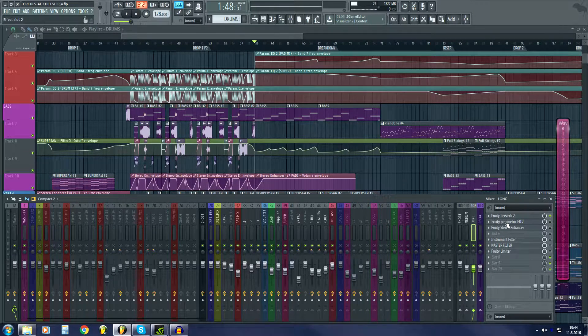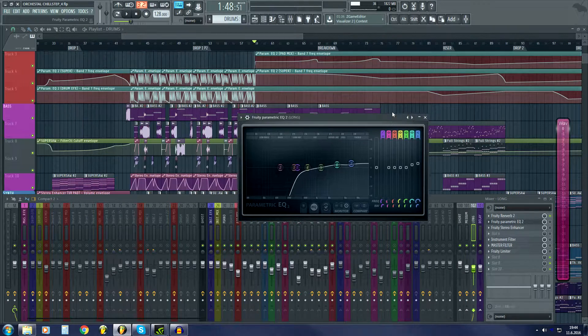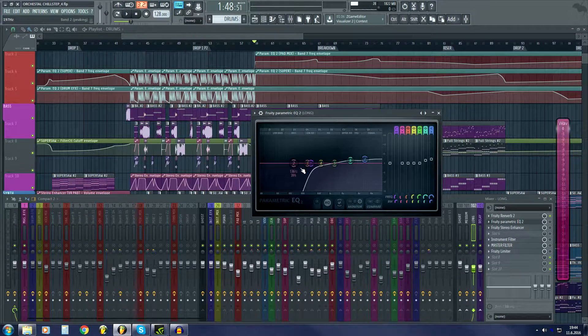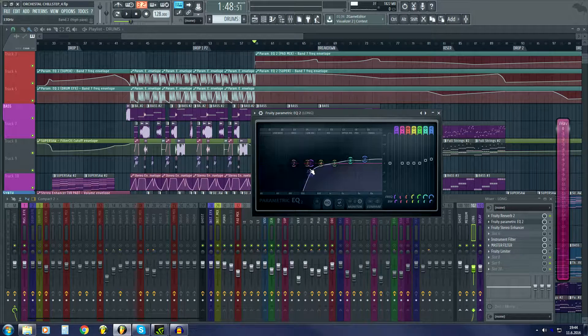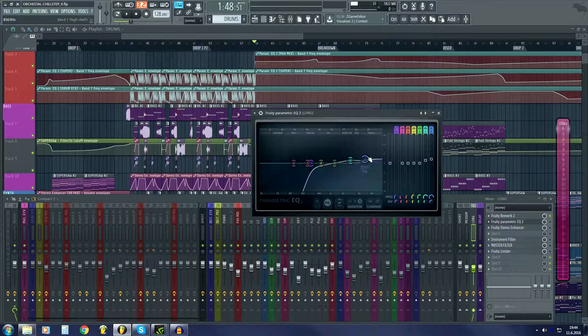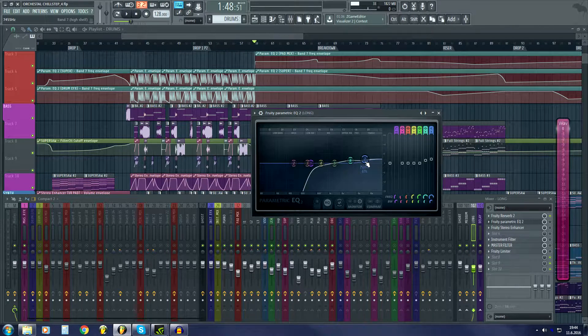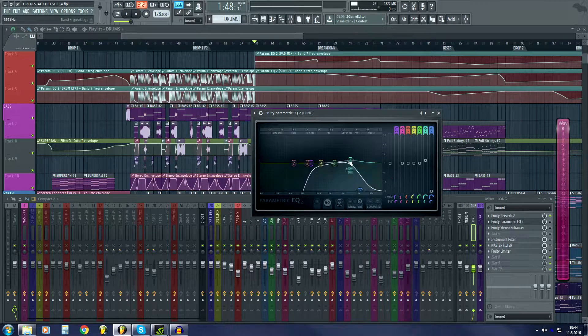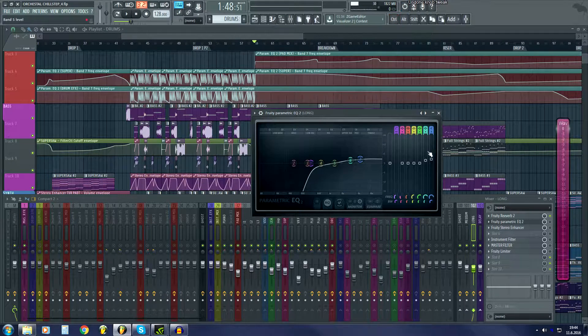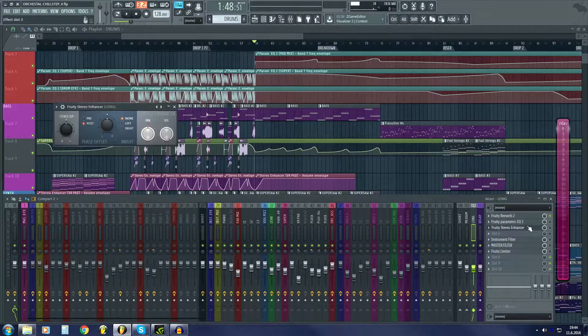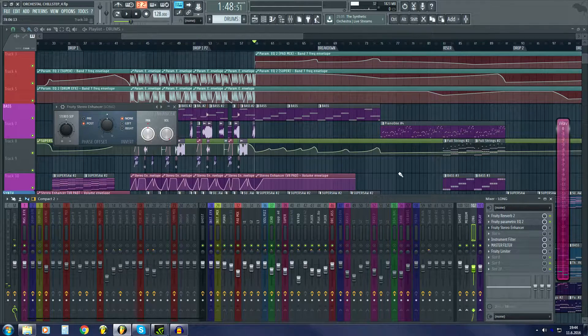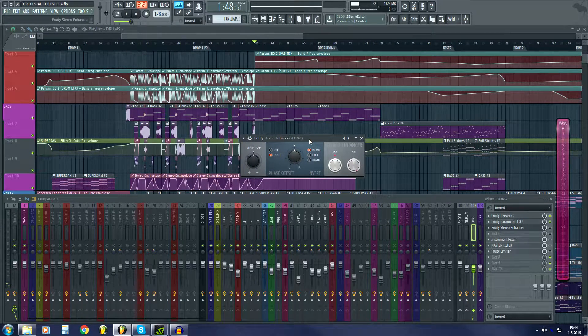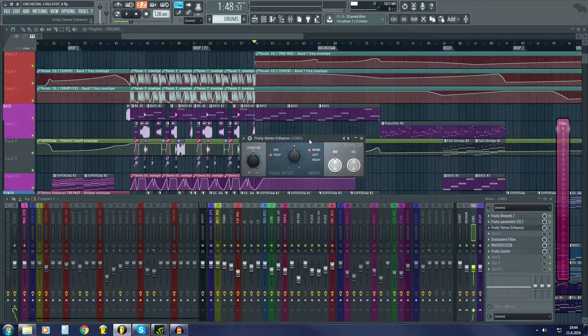Then I usually have EQ. I don't want any low end on my reverbs. I might boost the highs or I actually might take them away depending on the track and wherever I want to go with the song.